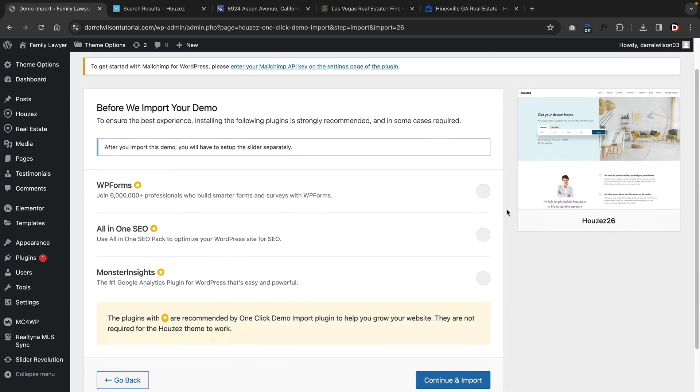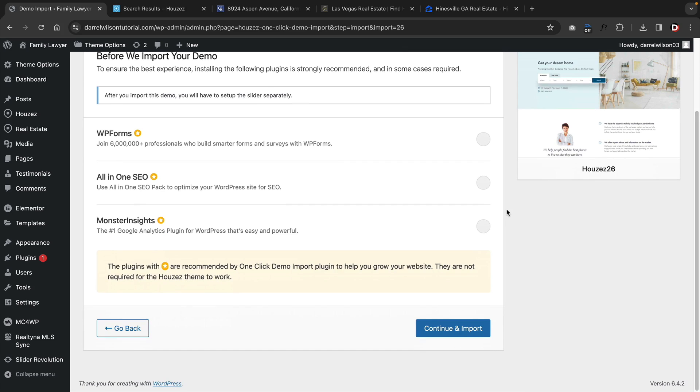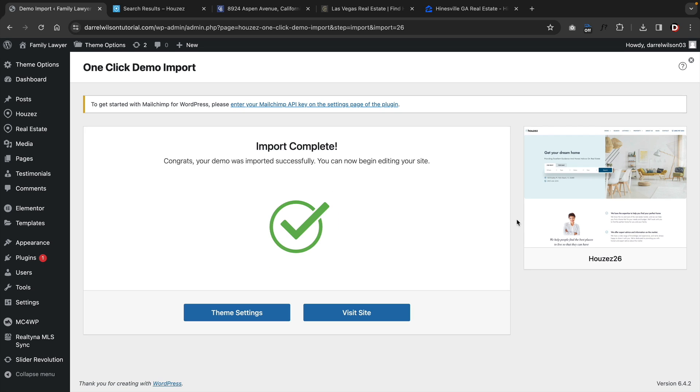When you click on demo imports, it'll prompt you to install some other plugins. These are optional and not required, so you can skip this by clicking on continue imports. The theme will then start to import the demo content. And after just a few minutes, it'll import your website and then you can visit the websites.